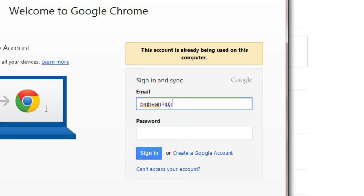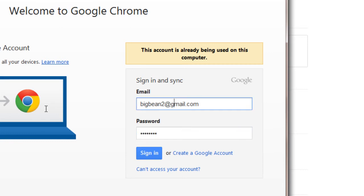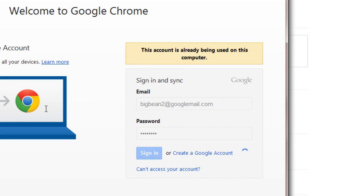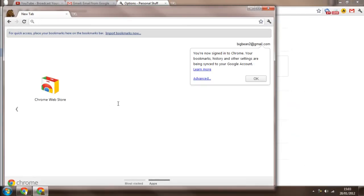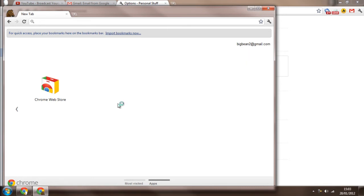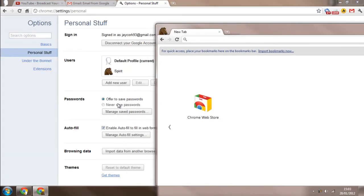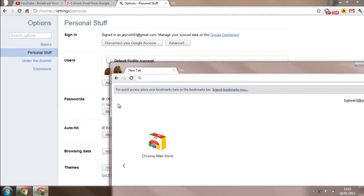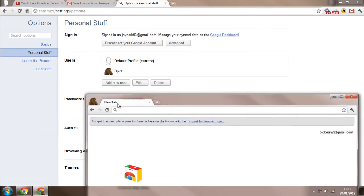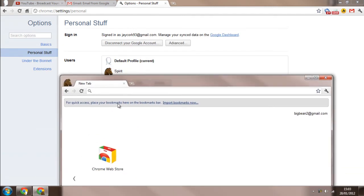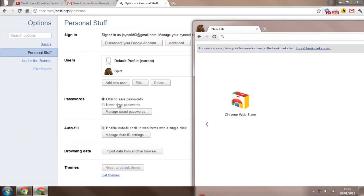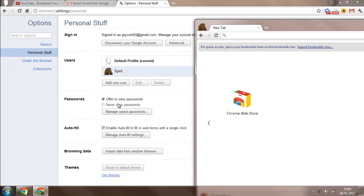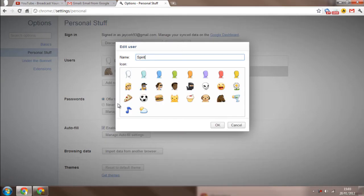So we're just going to type in our email address and our password. And then it starts with its business. Okay, I'm signed in, apparently. But you can add the little symbol at the top, apparently, and a few different things.